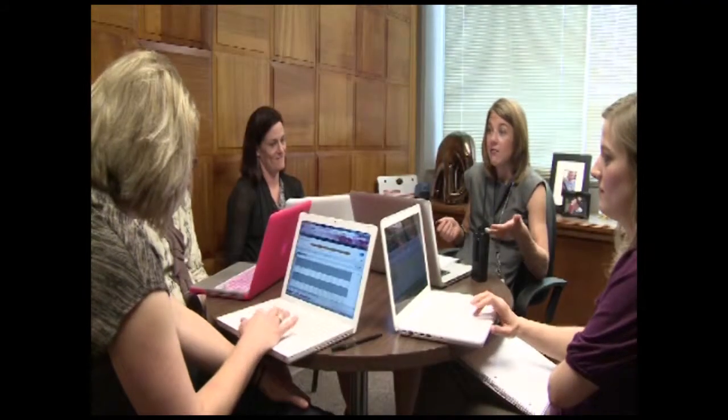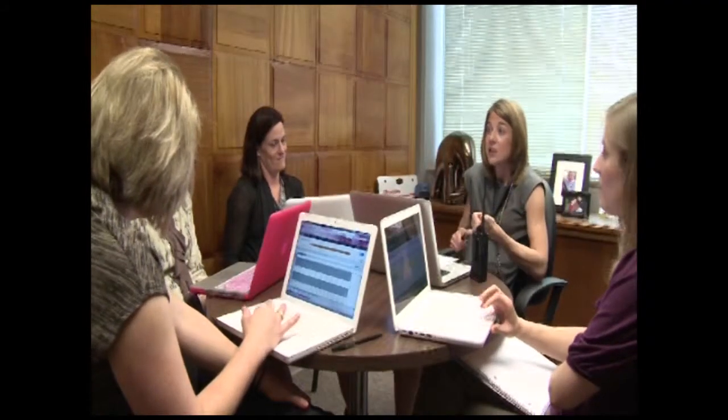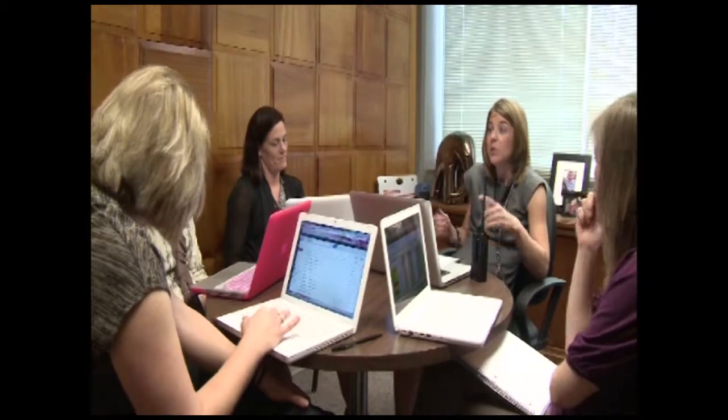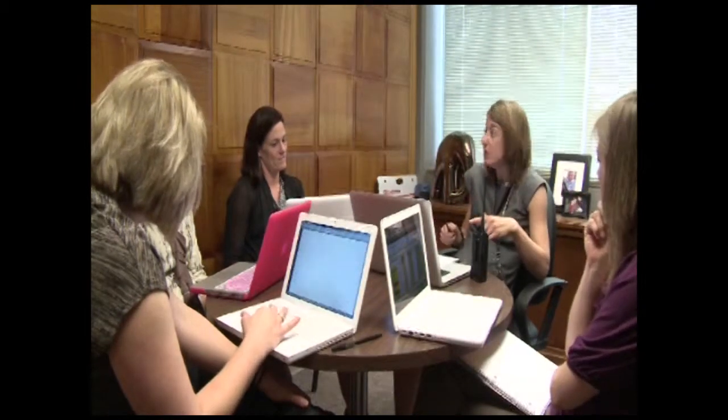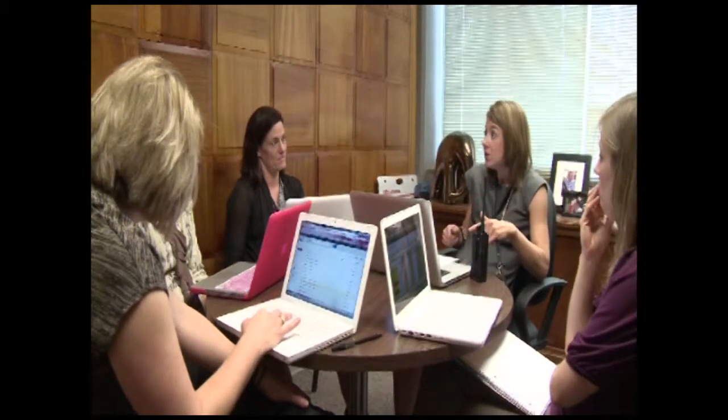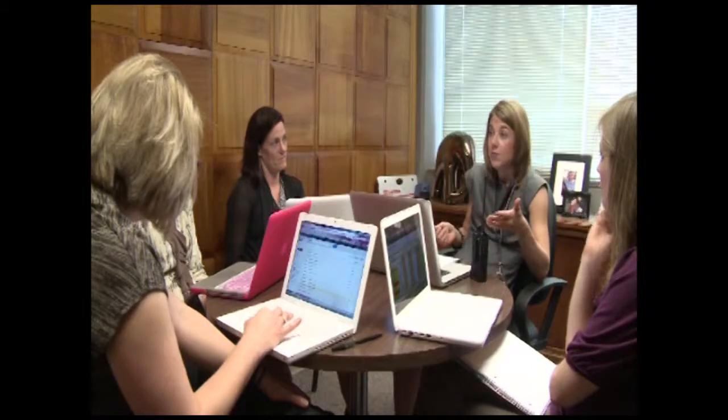Google Docs is such a great way for us to manage our data because we can get multiple people to put information into it and people can access it anywhere.